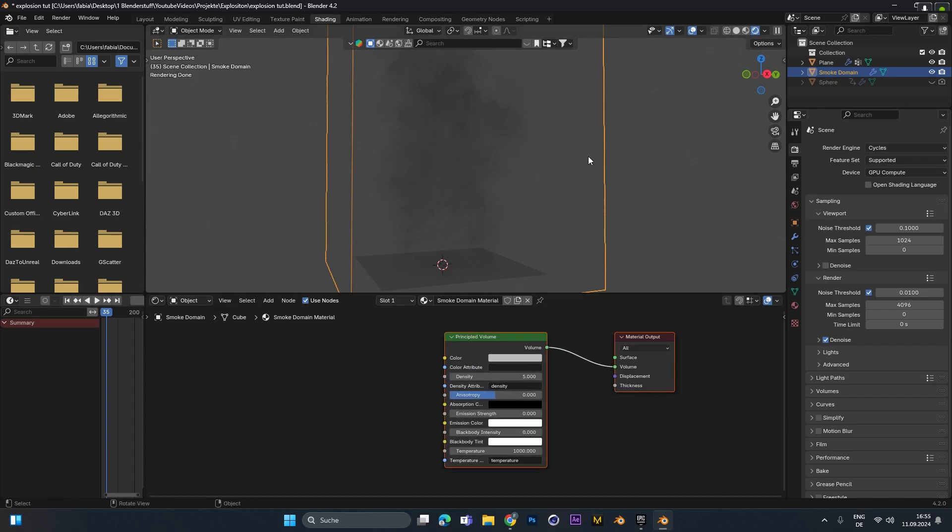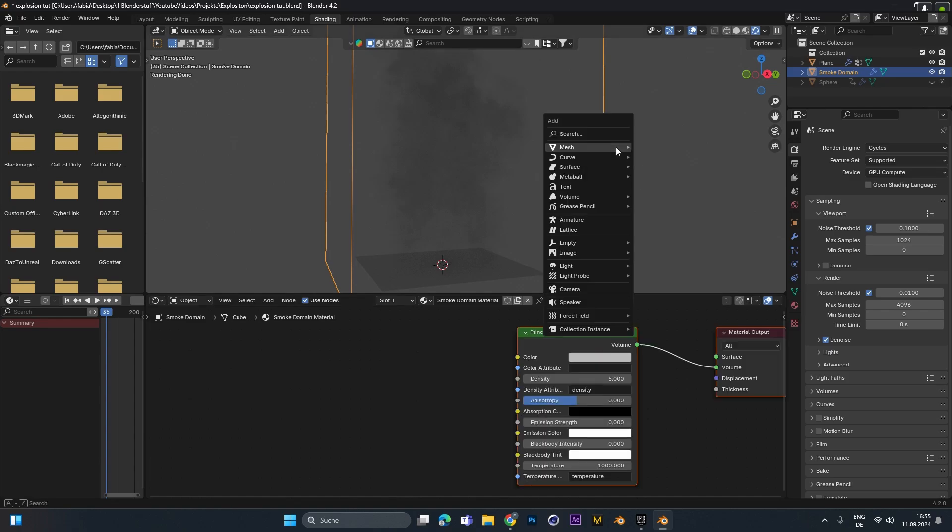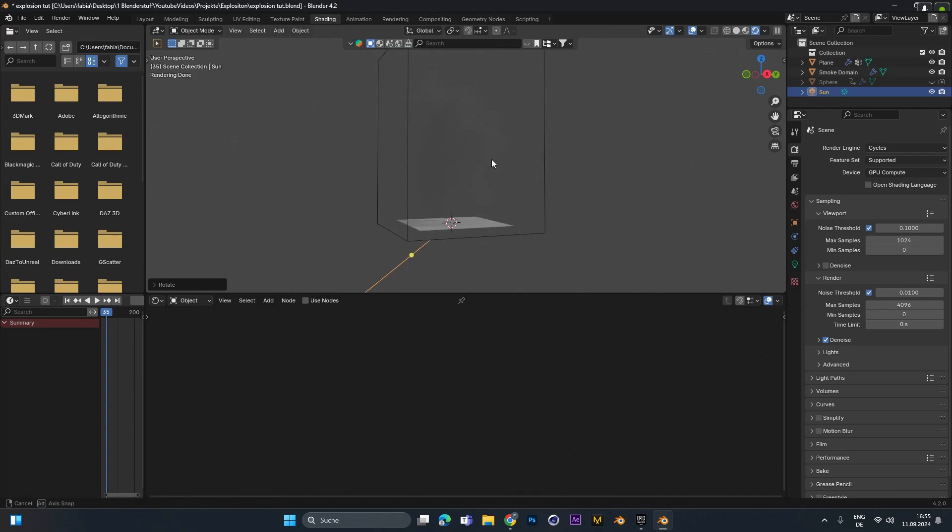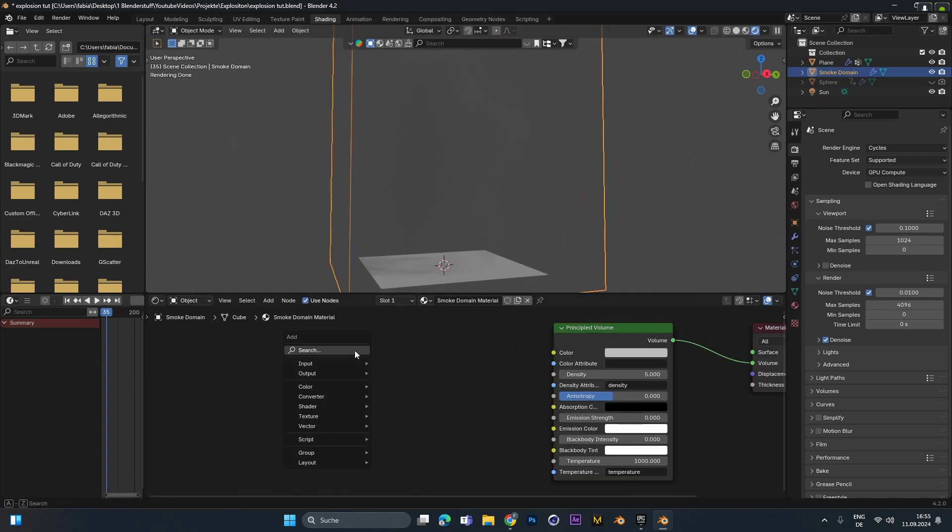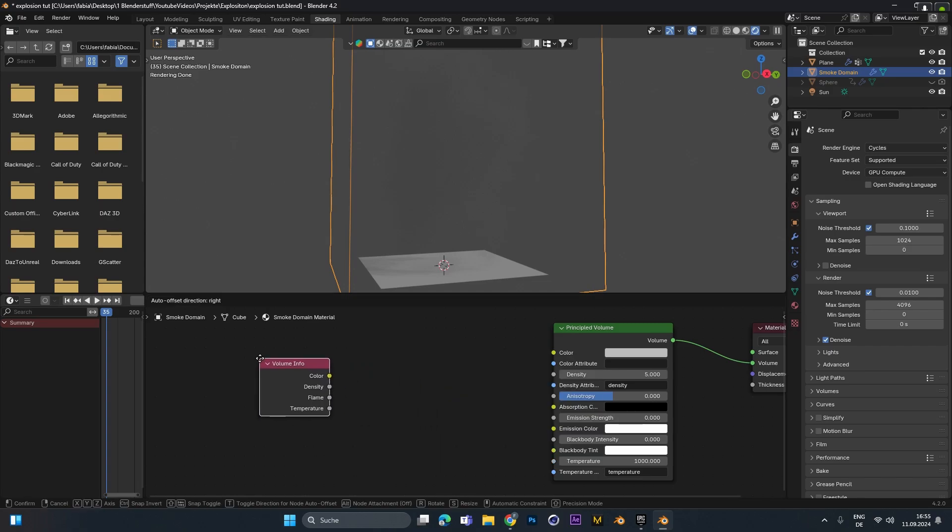Alright with the smoke domain selected we have already a principal volume shader in here. And just for the looks of it I will add in a simple sunlight just to get a feeling how it will look in the end. And in here we have to add in a volume info node.